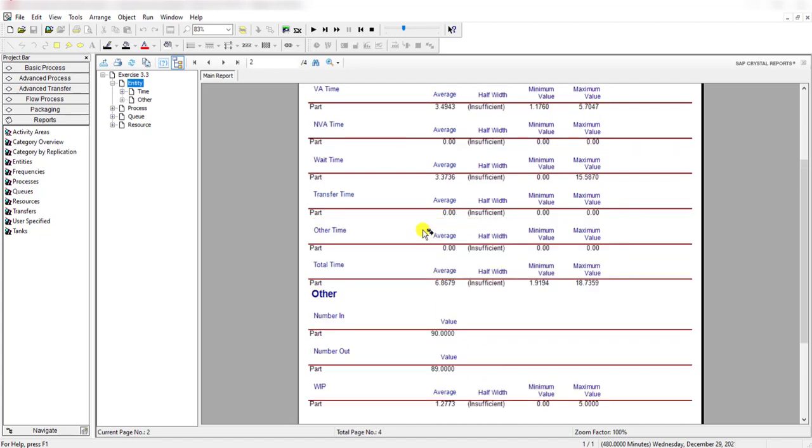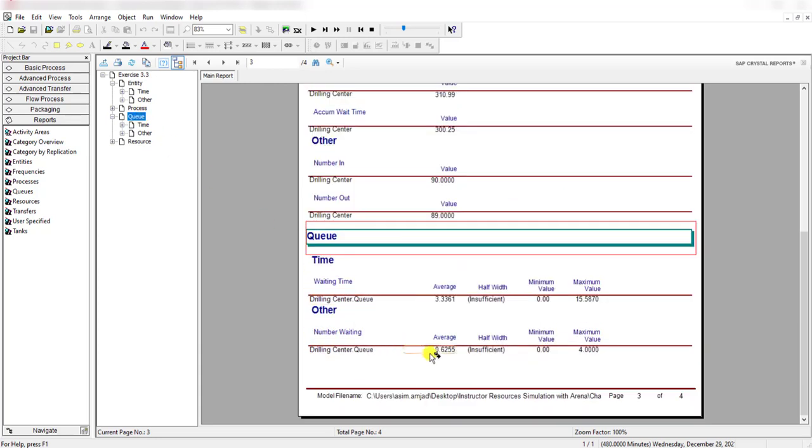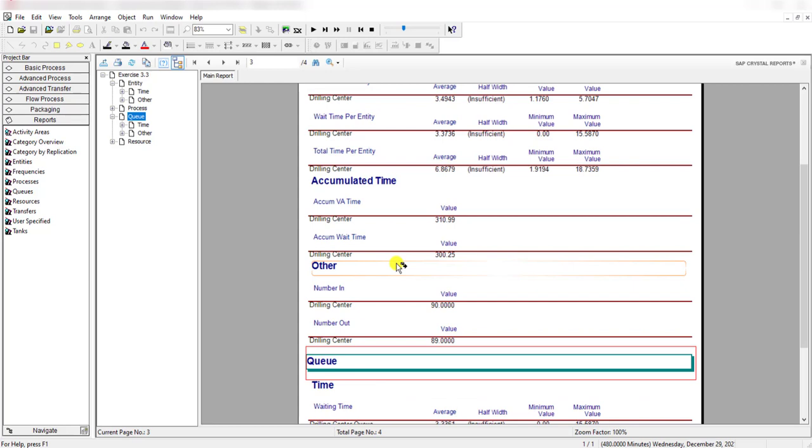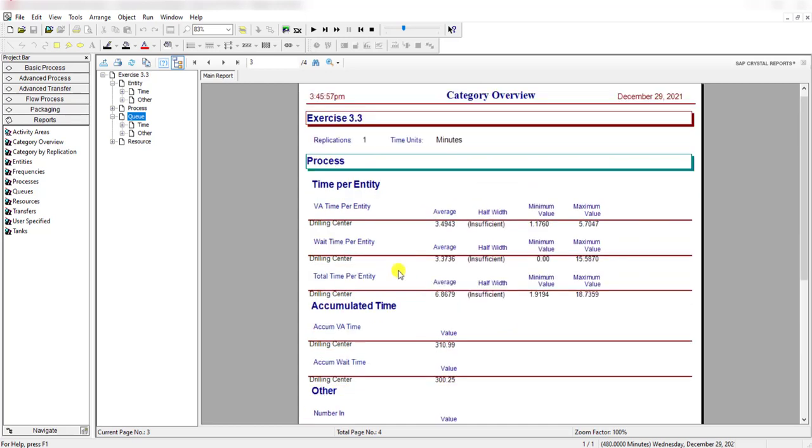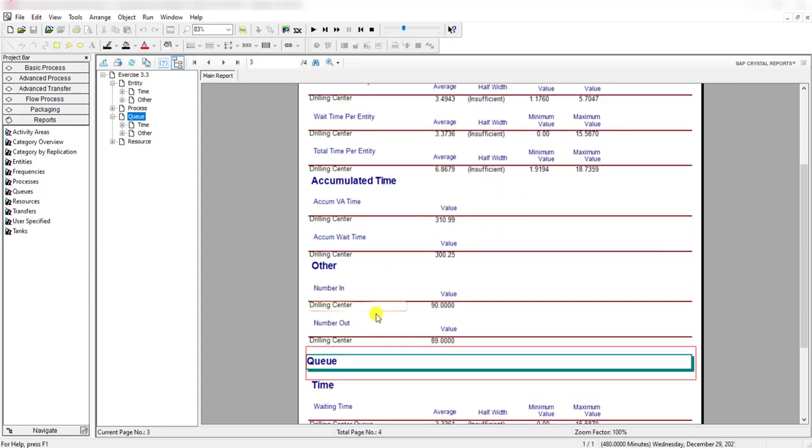Move to the queue spreadsheet. Here you can see the waiting time for drilling center queue is 3.3361 on average, and its maximum value is 15.5870. The queue length is 0.6255 on average, and the maximum queue length is 4.